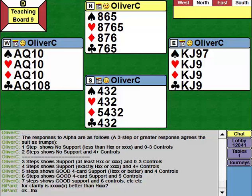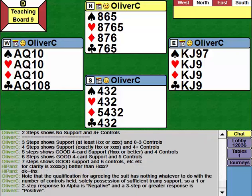It's very important to understand that the difference between a negative response to Alpha and a positive response is whether we've got support for the suit - it's got nothing to do with how many controls we have. If we've got support, it's a positive response. If we haven't got support, it's a negative one or two-step response. If we get a positive response to Alpha, the suit is agreed. If we get a negative response, it's not agreed - not yet, anyway.